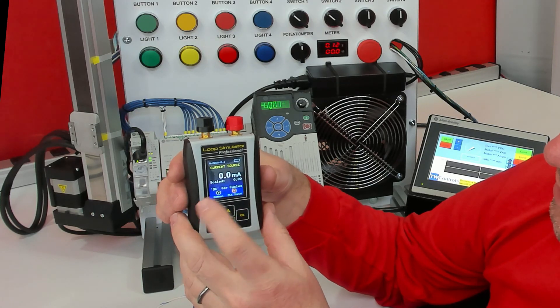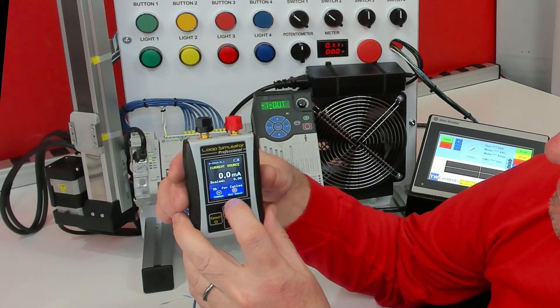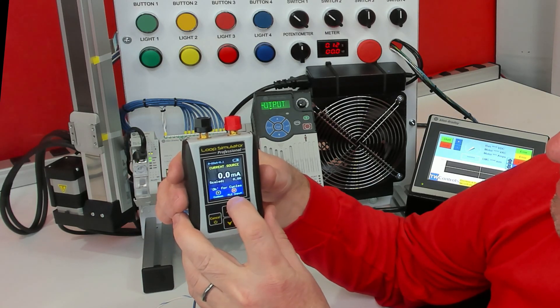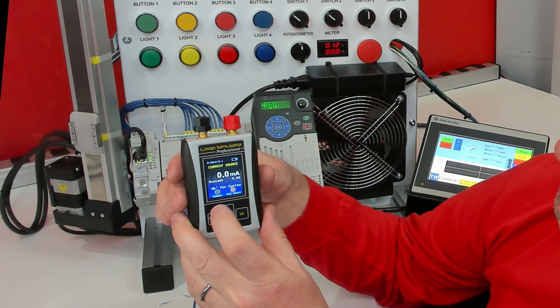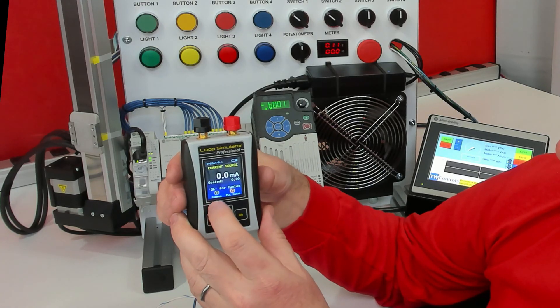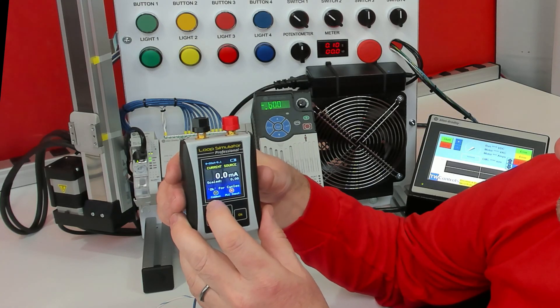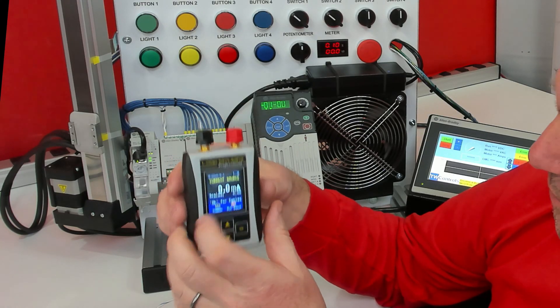If I go to Current Source, it says that my PLC input should be my red post, and my common should be the black post.